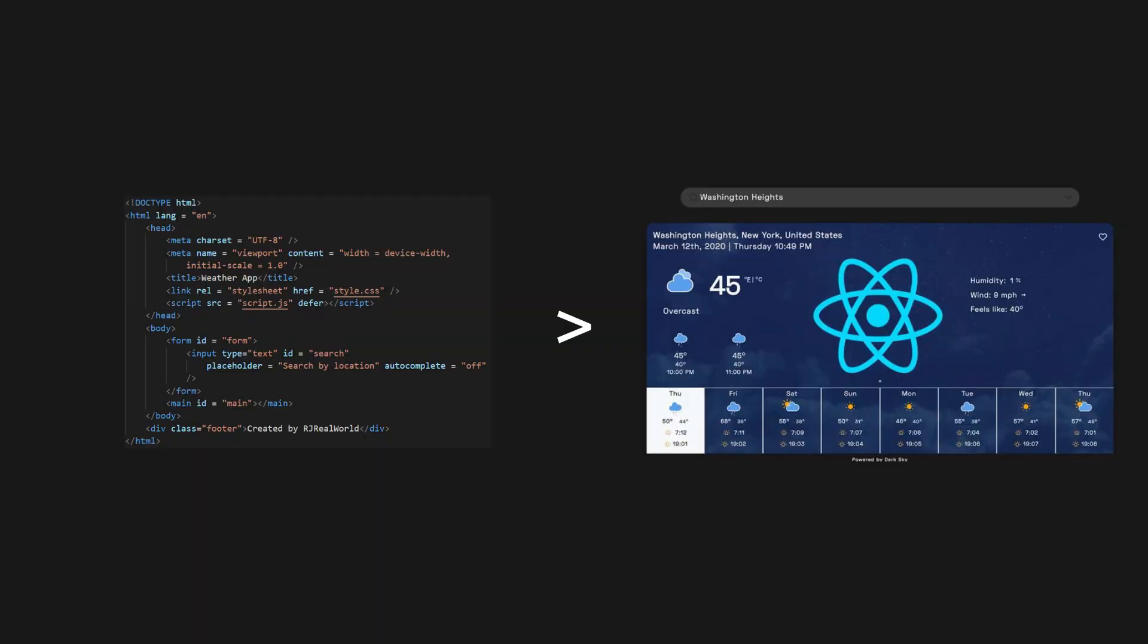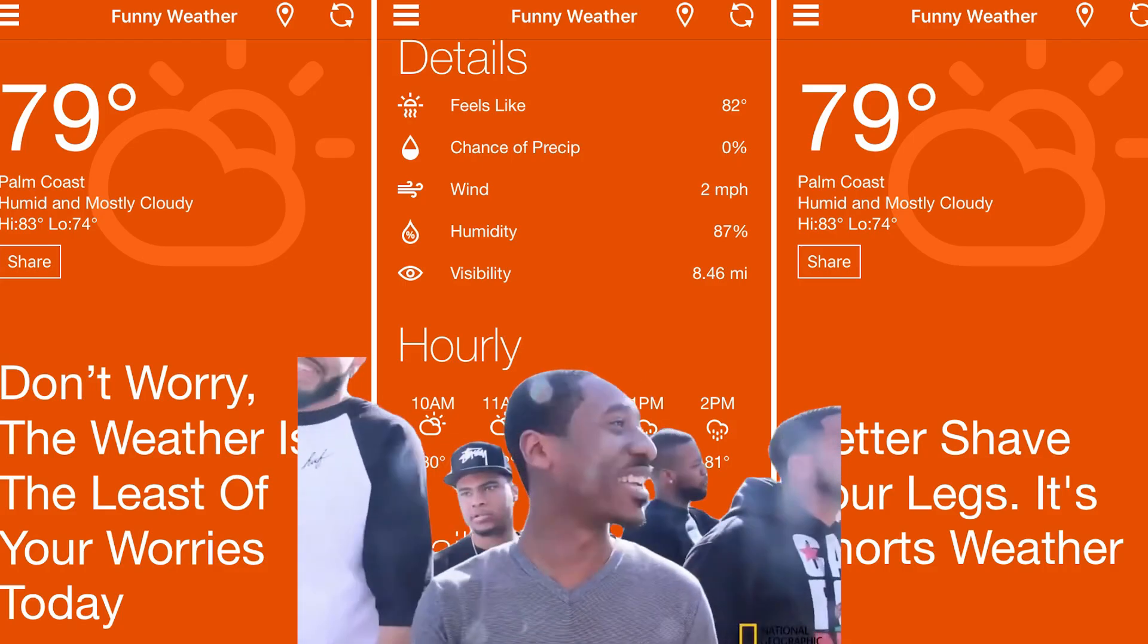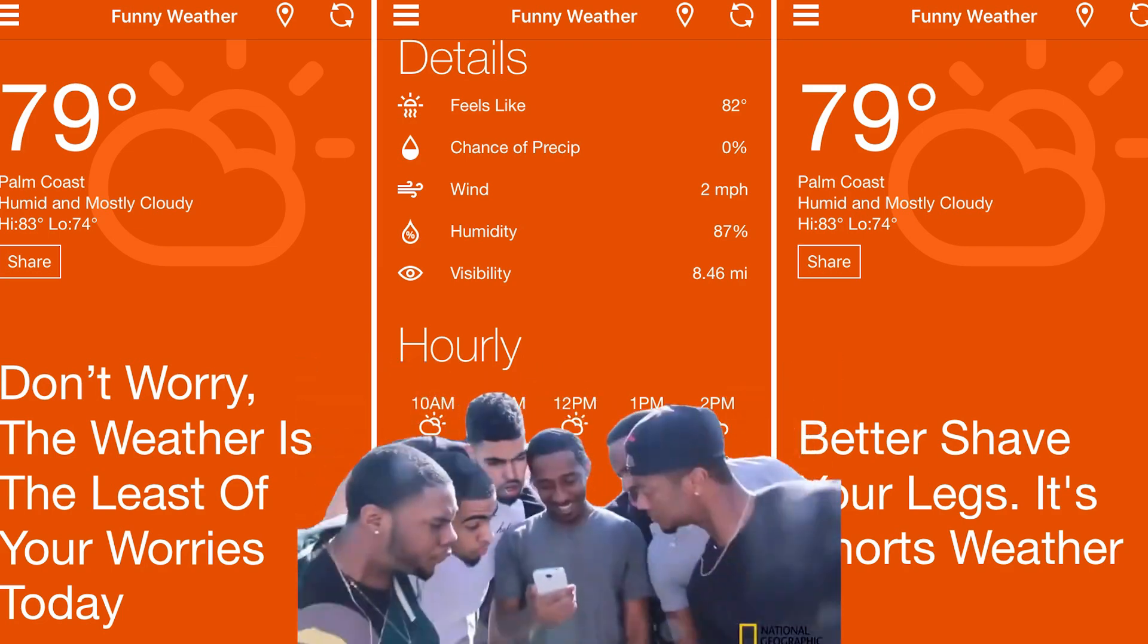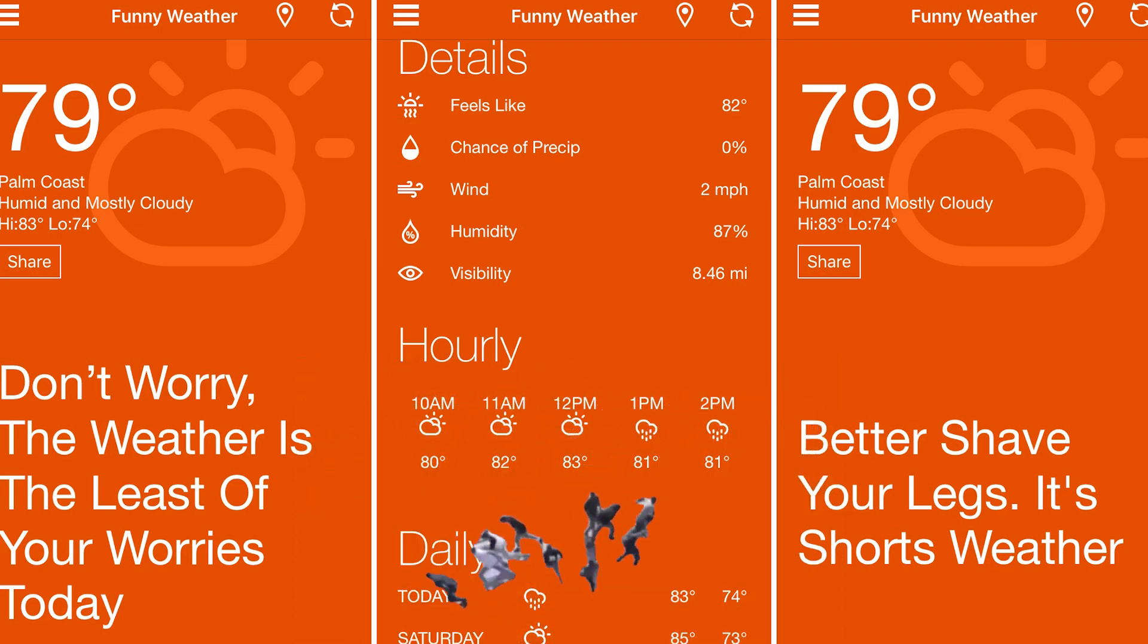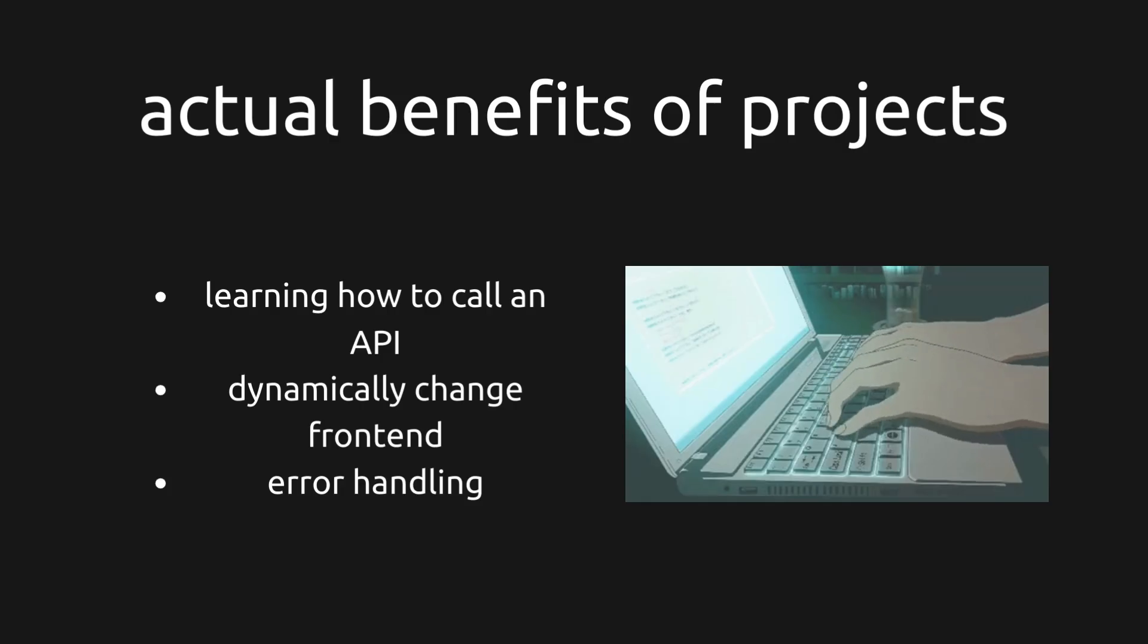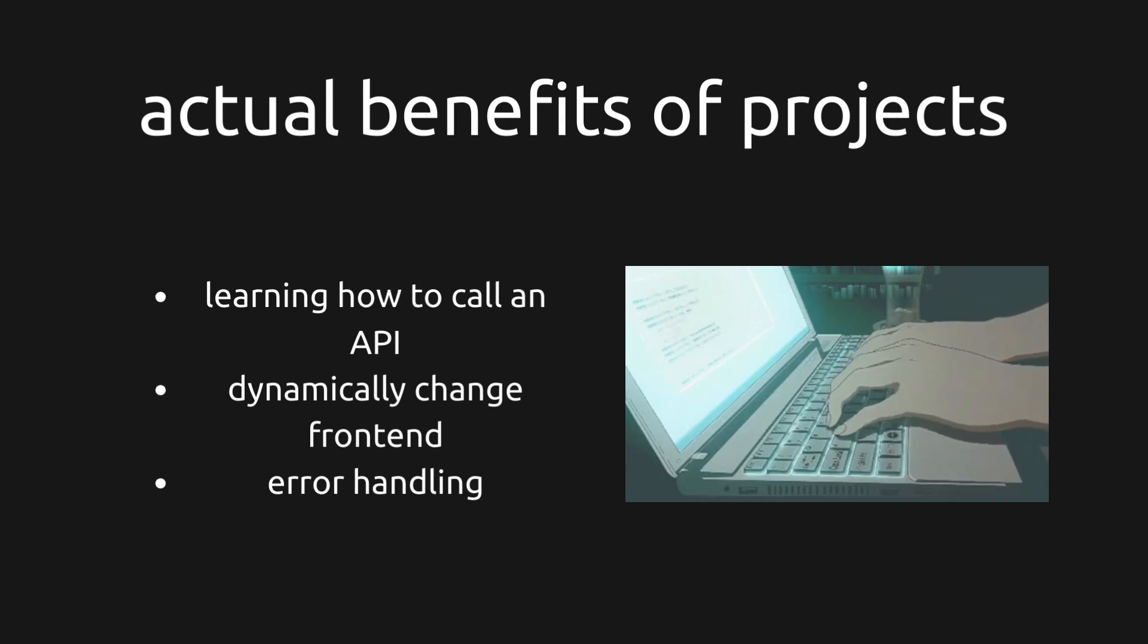Honestly, I was looking at projects all wrong. Projects exist not because of the outcome, but because of the process. You aren't building a weather app to show the world the best weather app ever, but you're doing it to learn how to call an API, make your front end respond to dynamic requests, and handle errors.